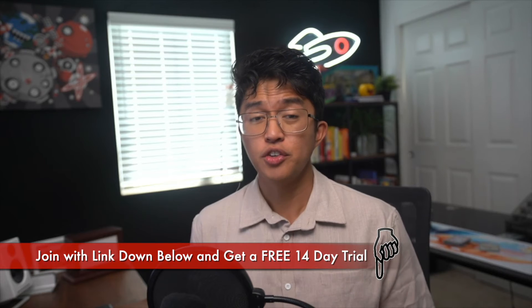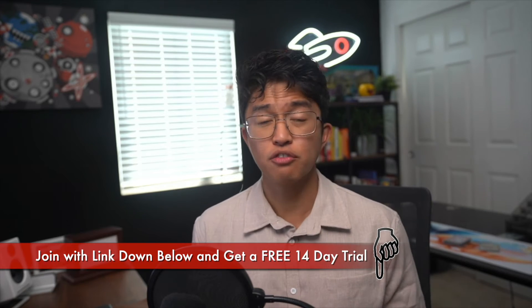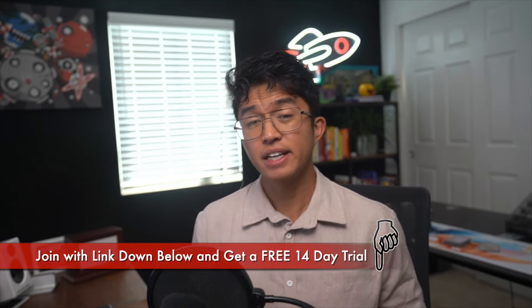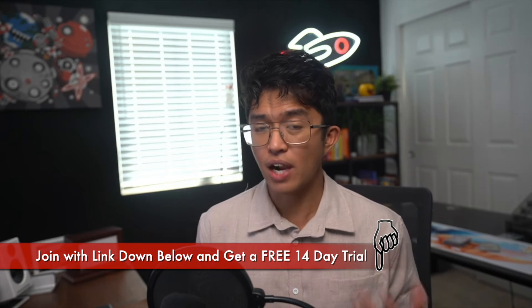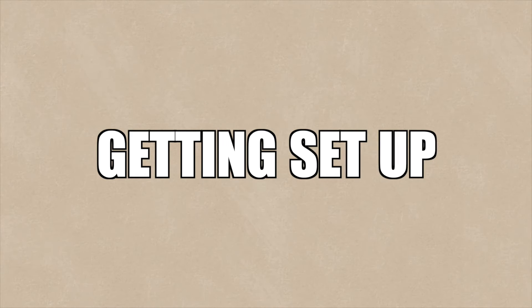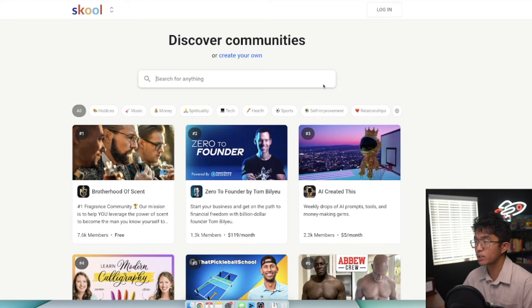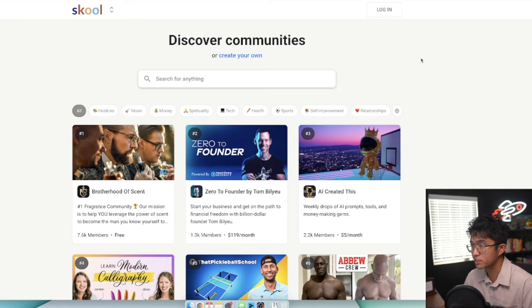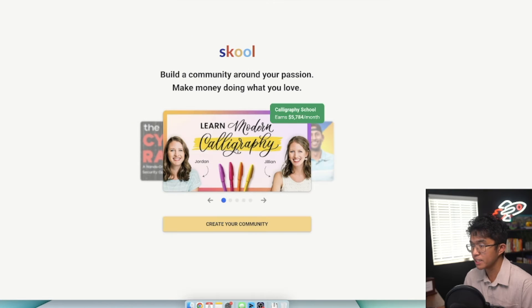If you want to follow along with me in this tutorial, you can join School using the link below for a free 14-day trial. It's the easiest way to get started and see how everything works in real time. Let's start by getting you set up with School. Click on the link in the description and you'll reach a homepage. Click on create your own and then create your community.